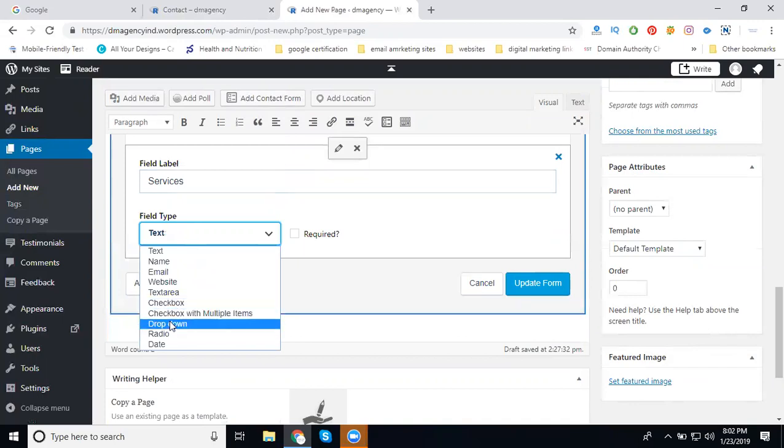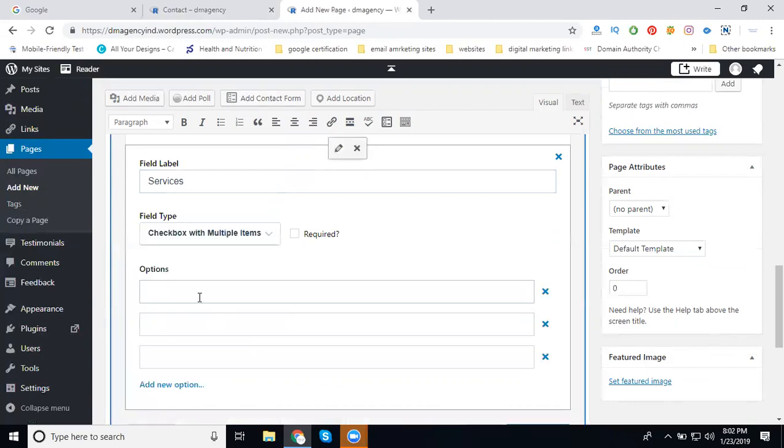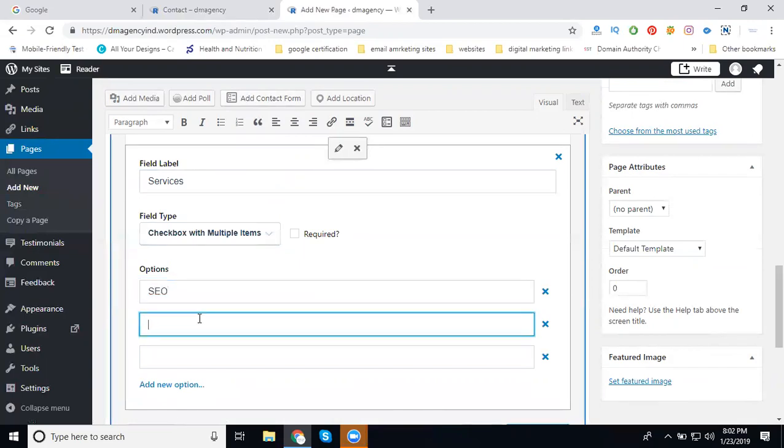Checkbox is a tick mark. Checkbox with multiple items - I'm always selecting checkbox with multiple items. Here the services will be SEO, SMO, content marketing, video marketing, or anything. So here I'm writing for you: SEO, SMO, content marketing, and Other.